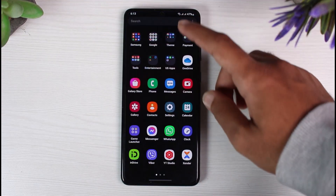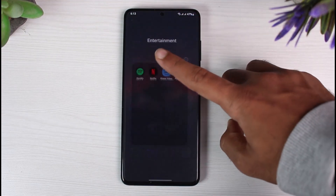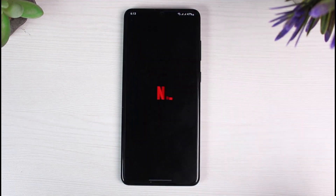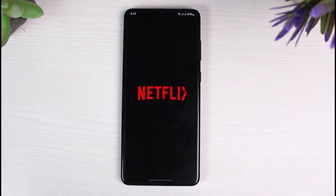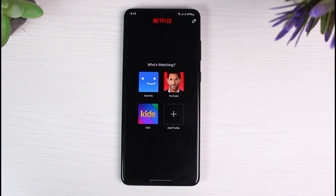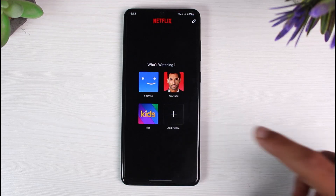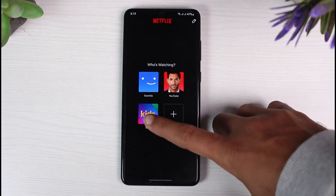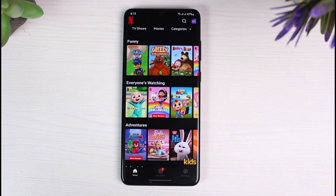First of all, let us open our Netflix app and make sure you are logged into a Netflix account. Once you're logged in, you can see all of the profiles on my Netflix account. There is a profile named Kids, which is basically made for kids.